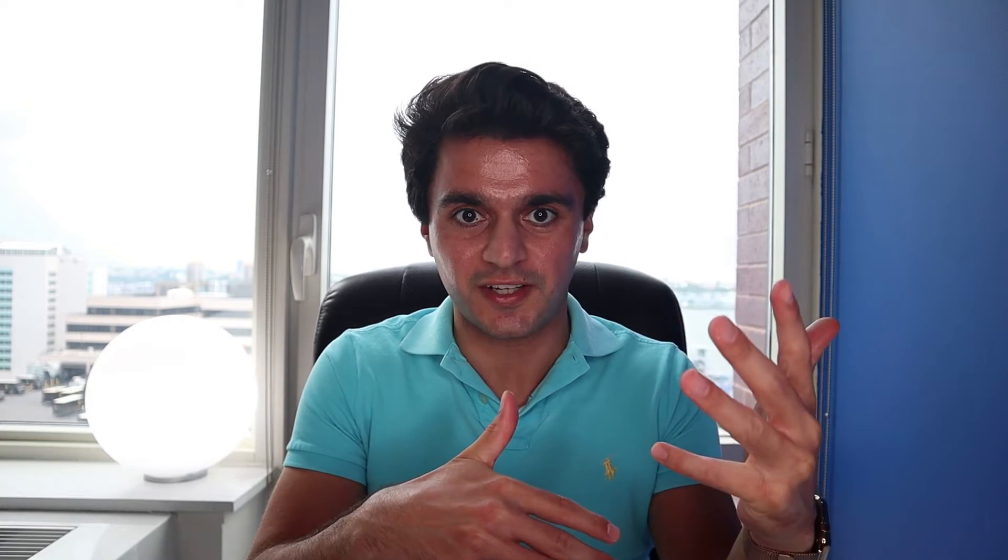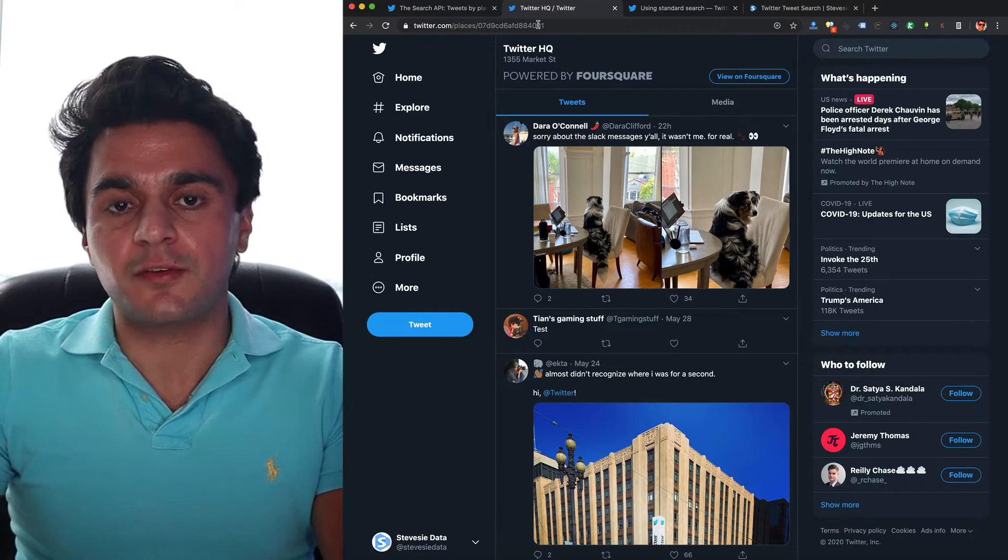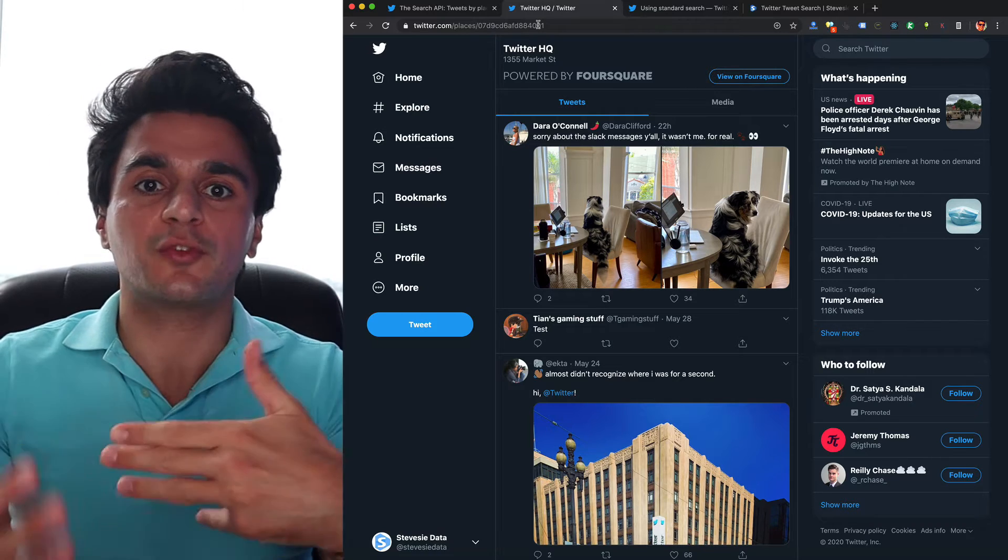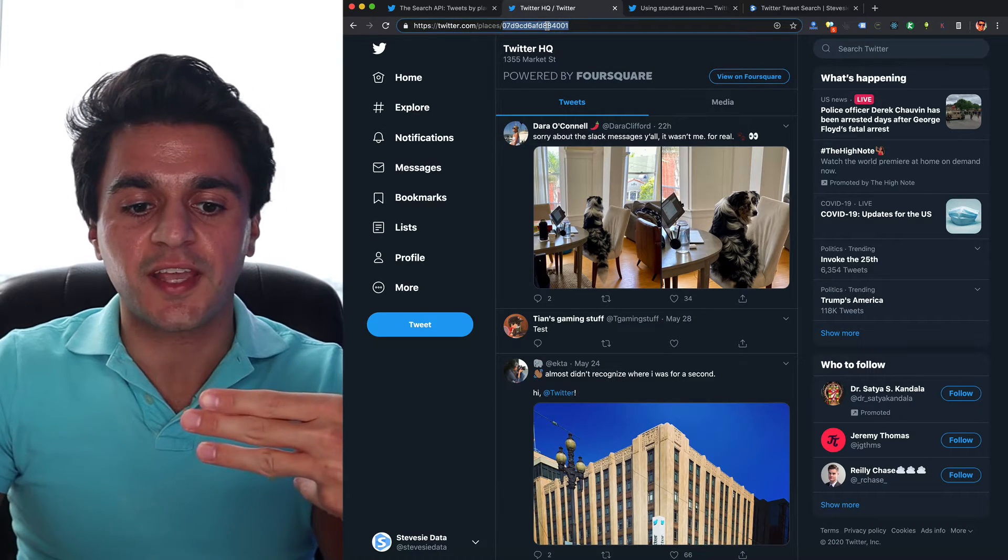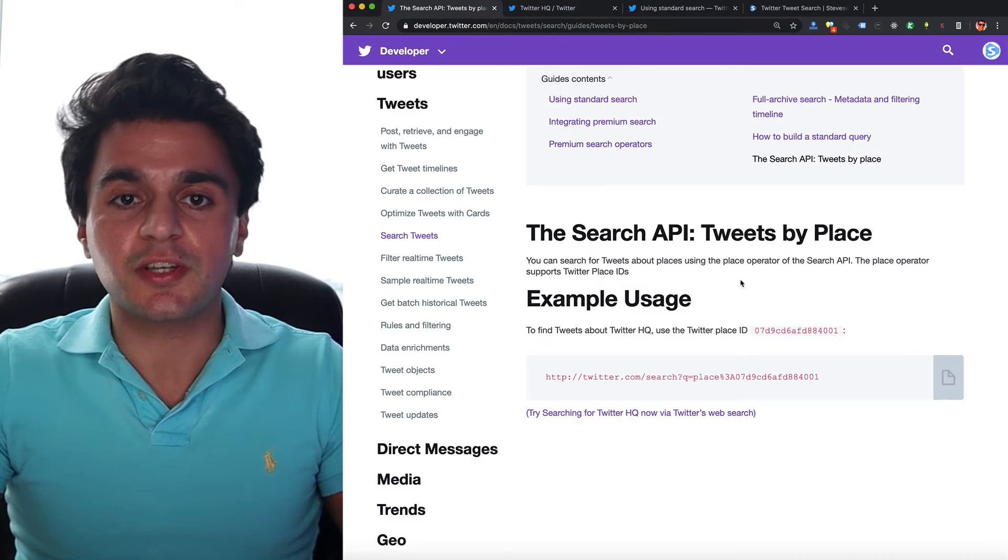However, Twitter frustratingly doesn't have a search feature to find places. Like if I want to find the place for New York or for a county, I can't do that. The search doesn't allow me to do that. I tried it. I think you may need premium access to the API. So the only way to get these places is to browse around Twitter until you find a place you're interested in. So then once you find a place you want to query for tweets by, you just take note of this ID and you can use this endpoint here.